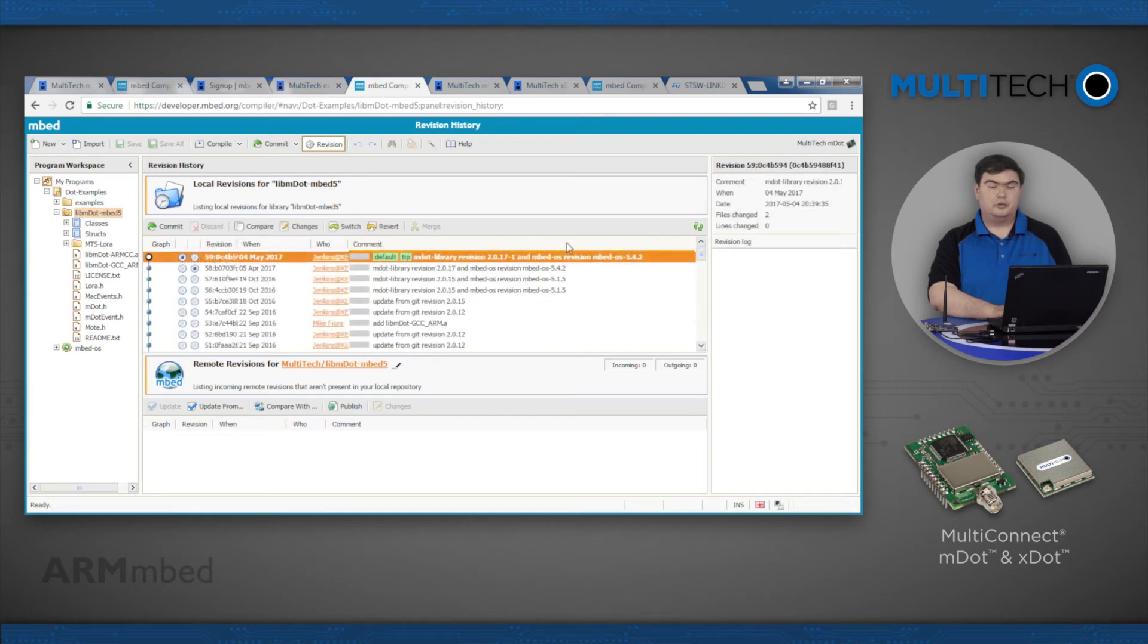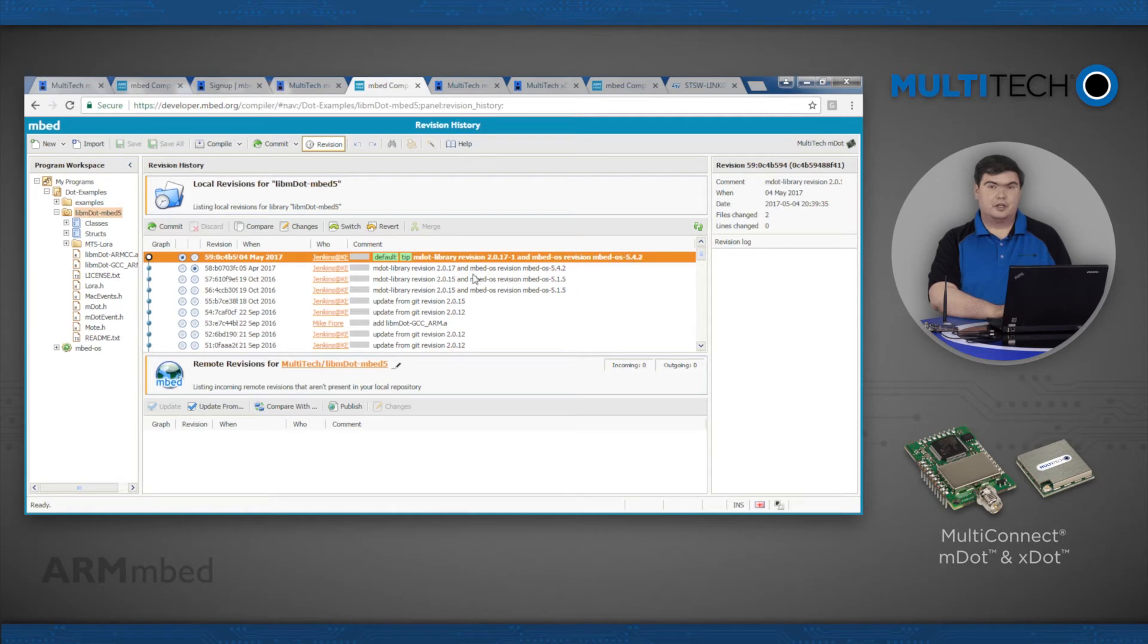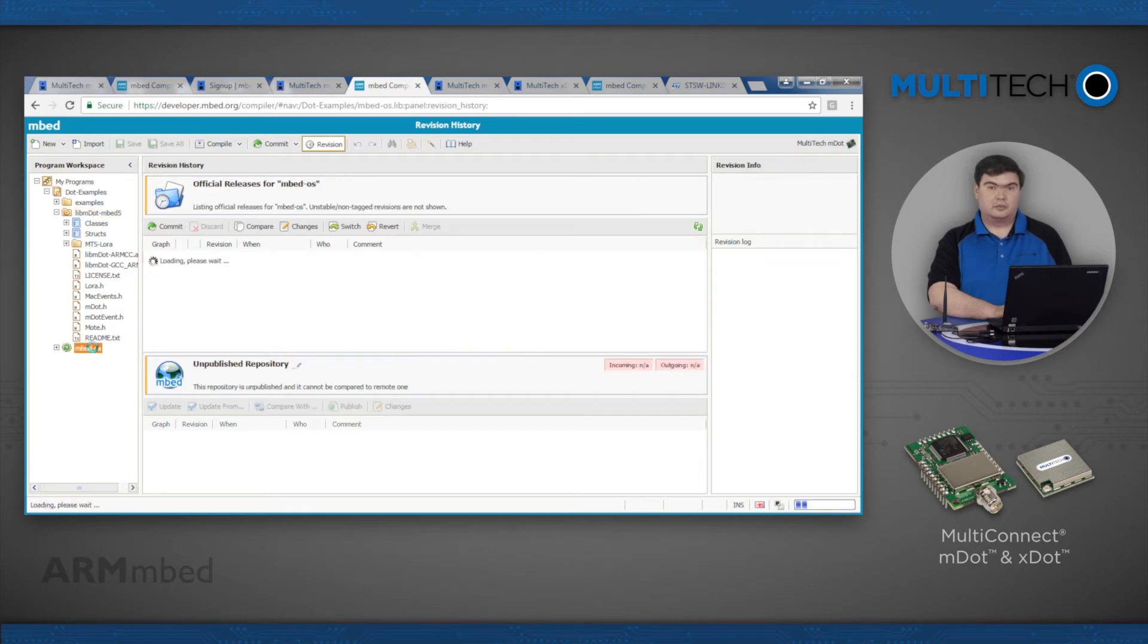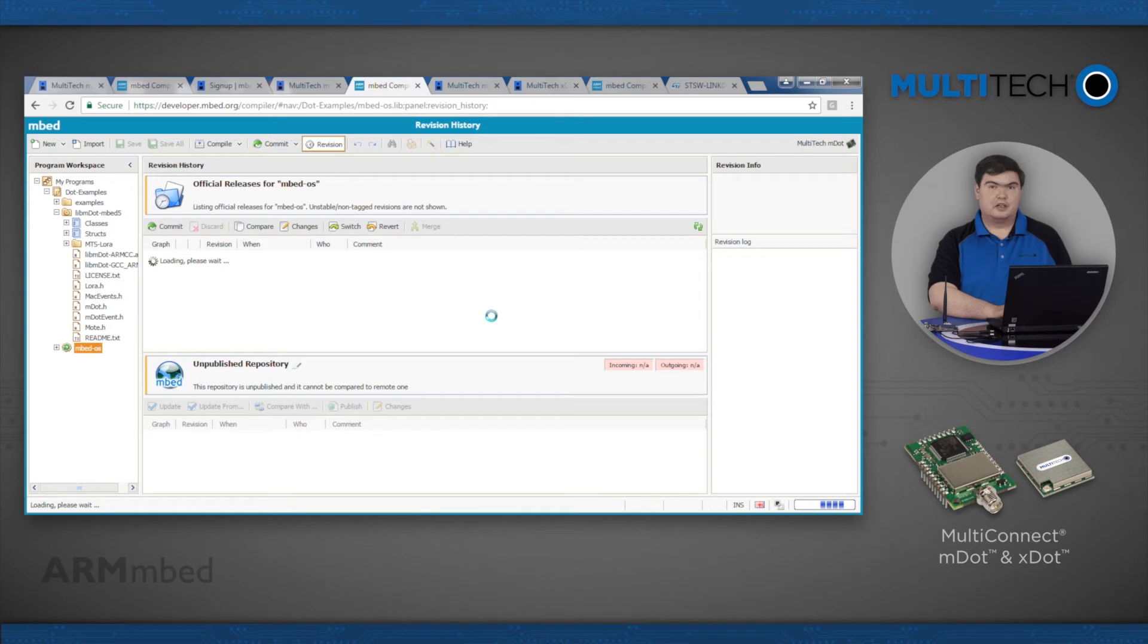Now to select the correct EmbedOS version, click EmbedOS in the program workspace and select the appropriate revision. Then click the Switch button.